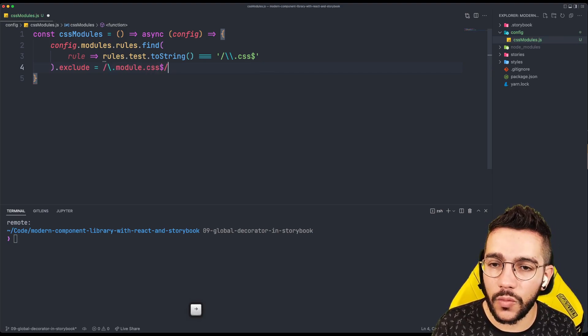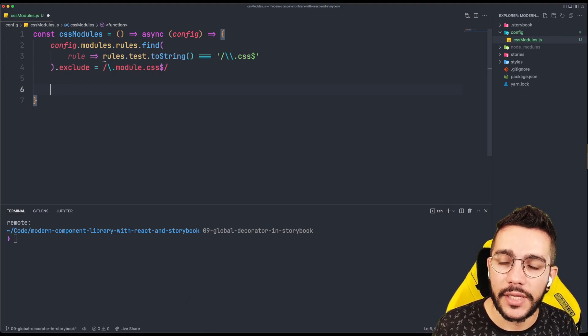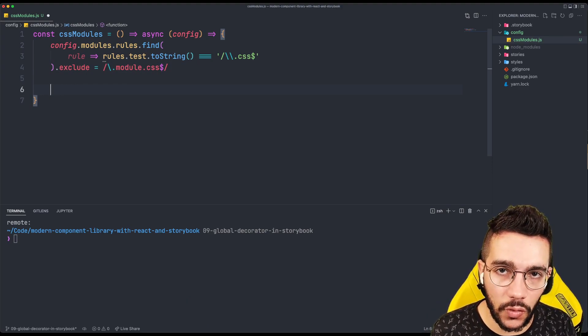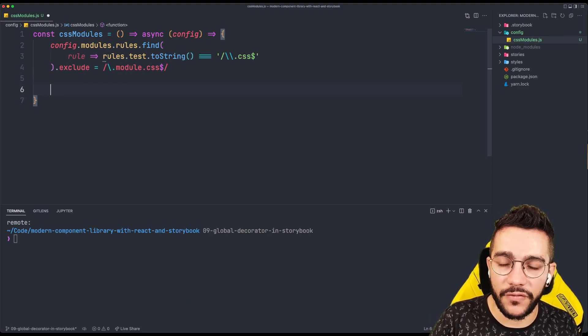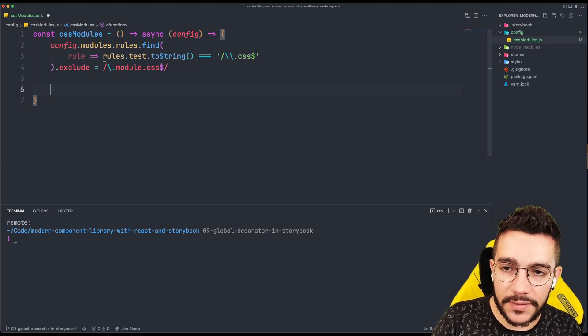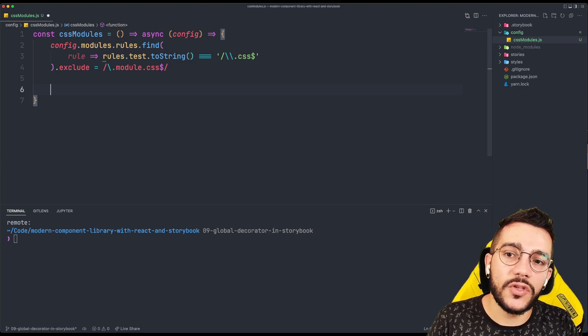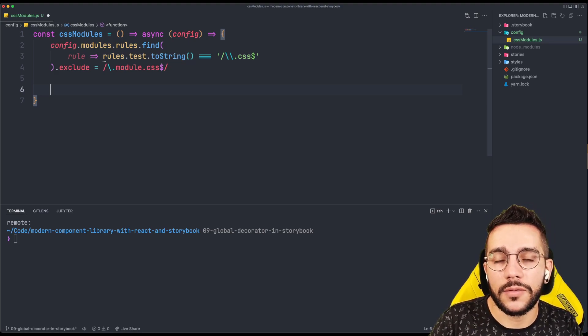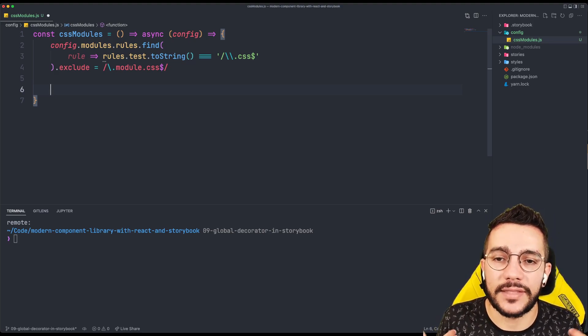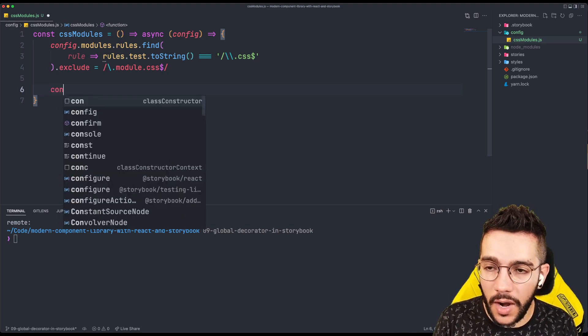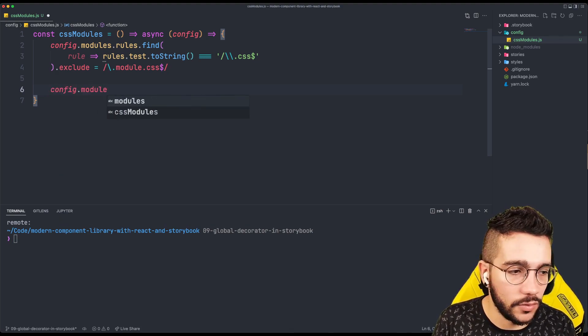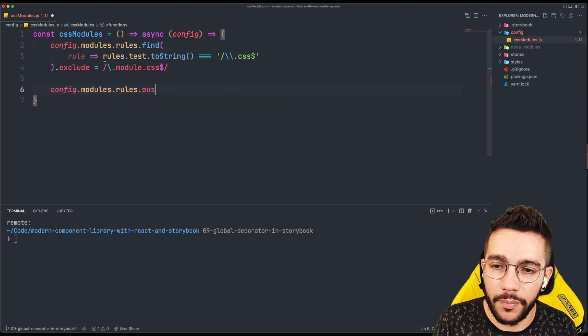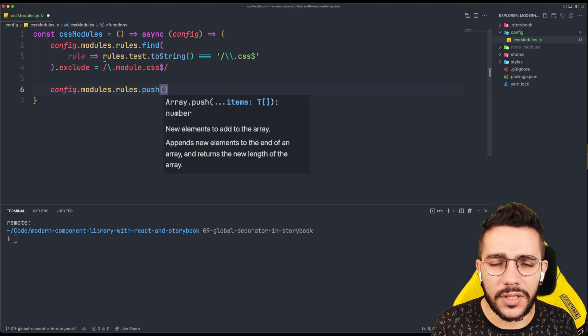So in that way, I'm making sure that my new CSS rules only applies for whatever finished in module.css. But the previous rule is going to apply for everything what it was there except for module.css. So now I need to apply the new rules. So then I go to modules, rules, and I push a new rule.